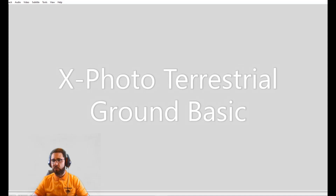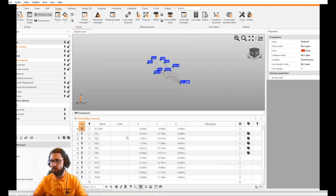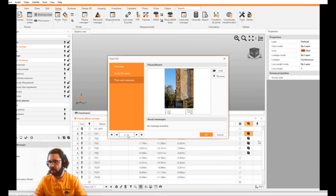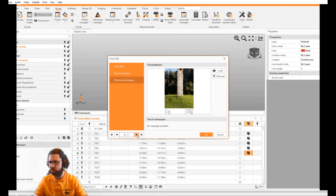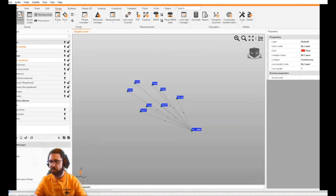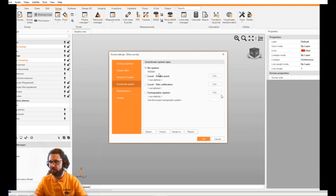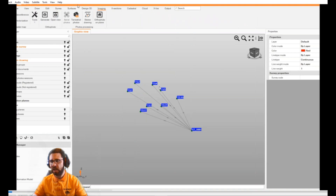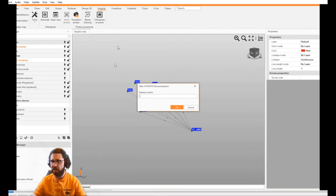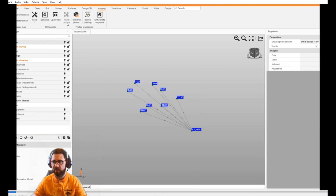Let's start with XPhoto Terrestrial Ground Basic. We already imported TPS data and have photos linked to targets, so we can easily recognize targets by importing photos. The photo was stored directly from Expert Ultimate, our field software. The project has no coordinate system — we are working locally. Moving to image processing, using only the Ground Basic module we cannot process aerial images, so we have some limited functionality.